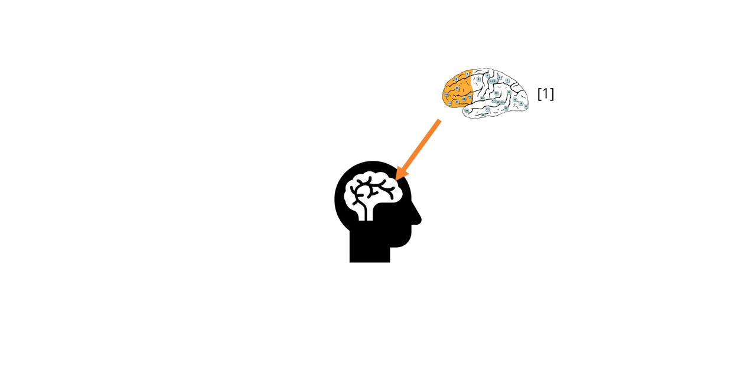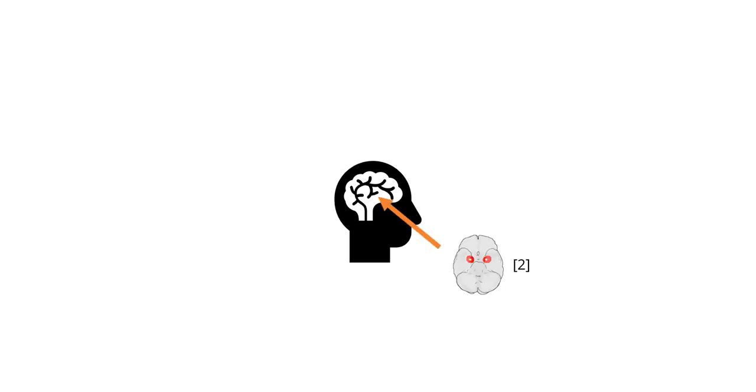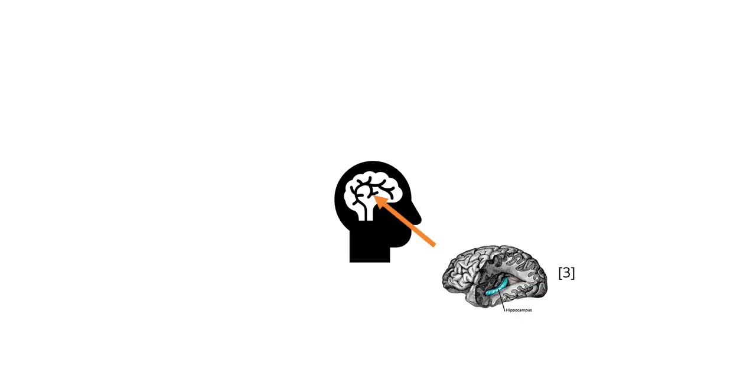Our brain has several components, but there are three that I want to focus on: the prefrontal cortex, the amygdala, and the hippocampus.